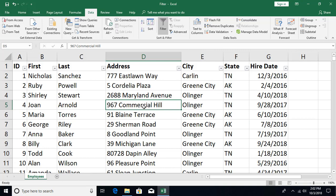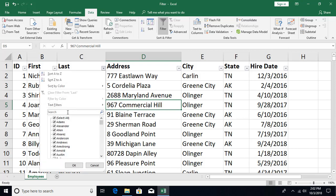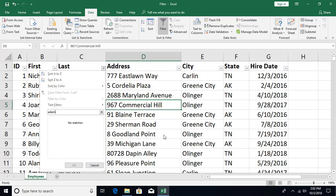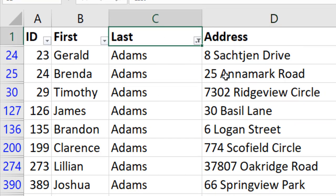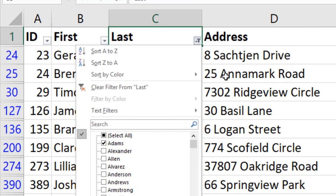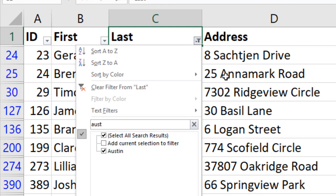You can also use the search box in the filter dropdown. Click the column arrow and type in the search box — for example, type 'Adam' to get a filtered list. There's also a keyboard shortcut: press Alt+Down Arrow to open the filter menu, then press E to jump to the search text box and type your search term, such as 'Austin'.